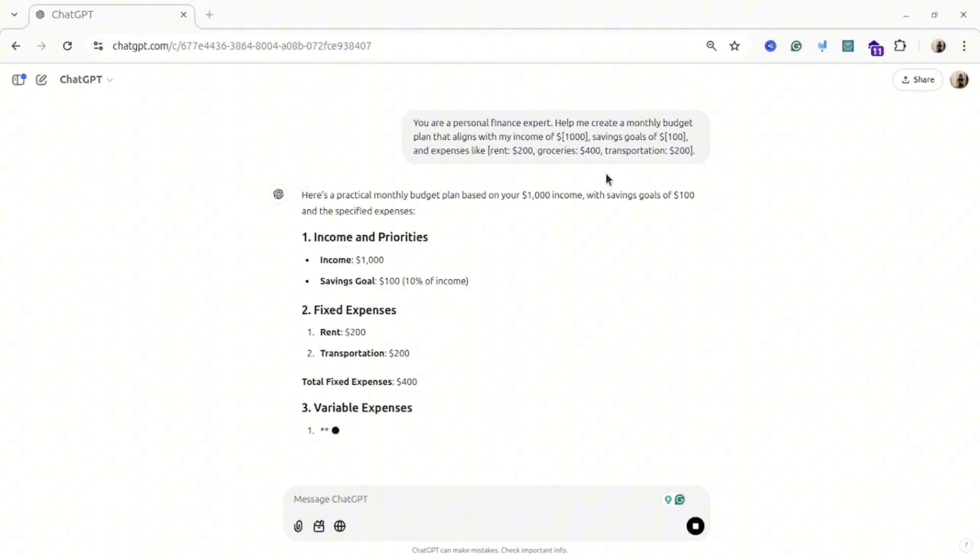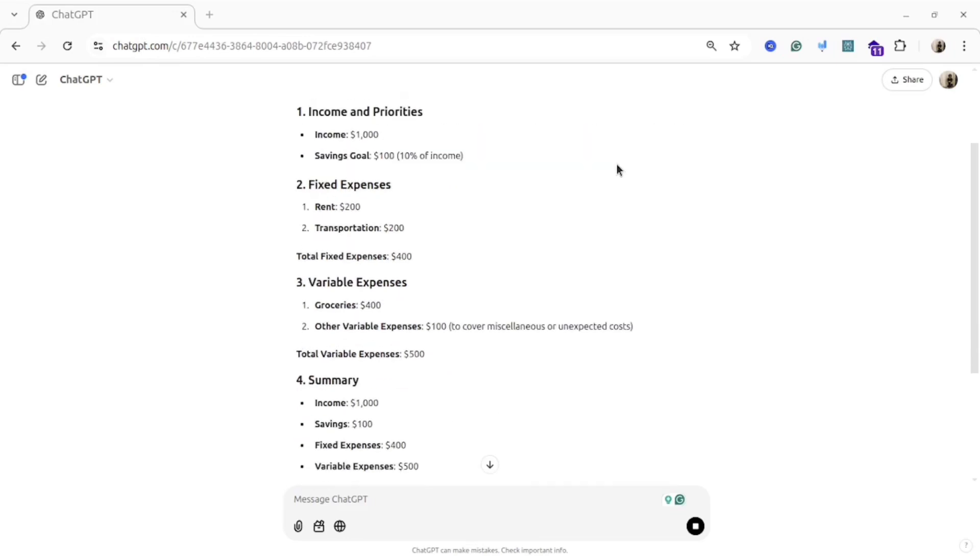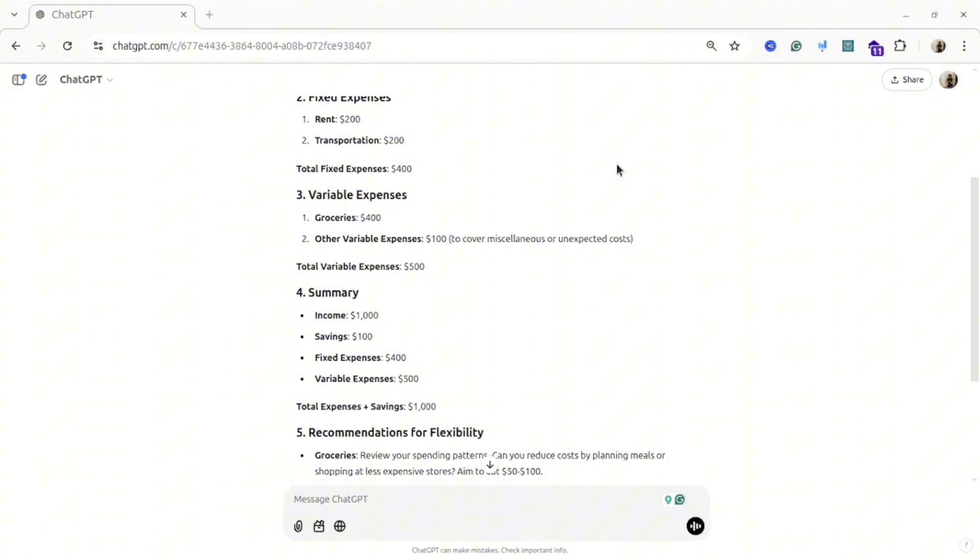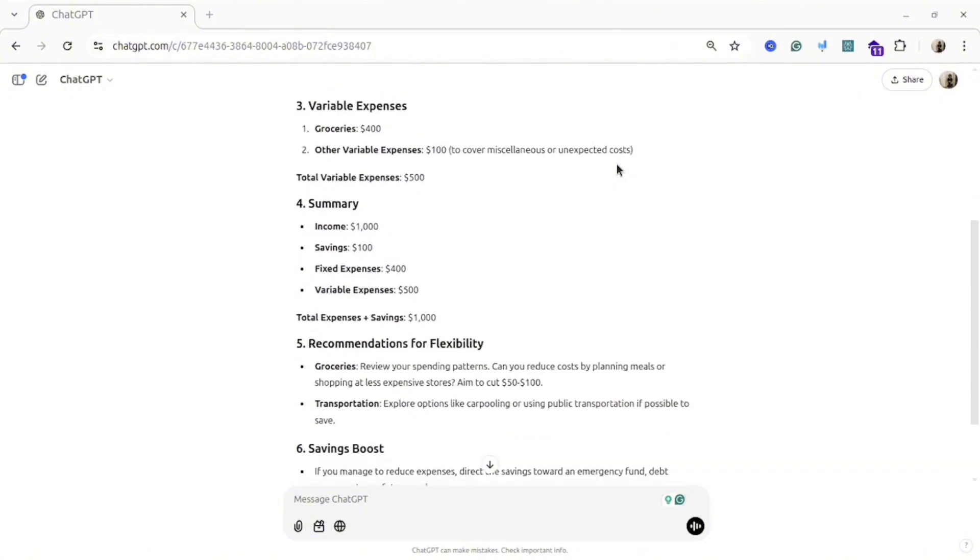It could sound really simple, but many people are struggling with that, and I definitely recommend you to try it and then see the result. Who knows that maybe your financial freedom will start from here.